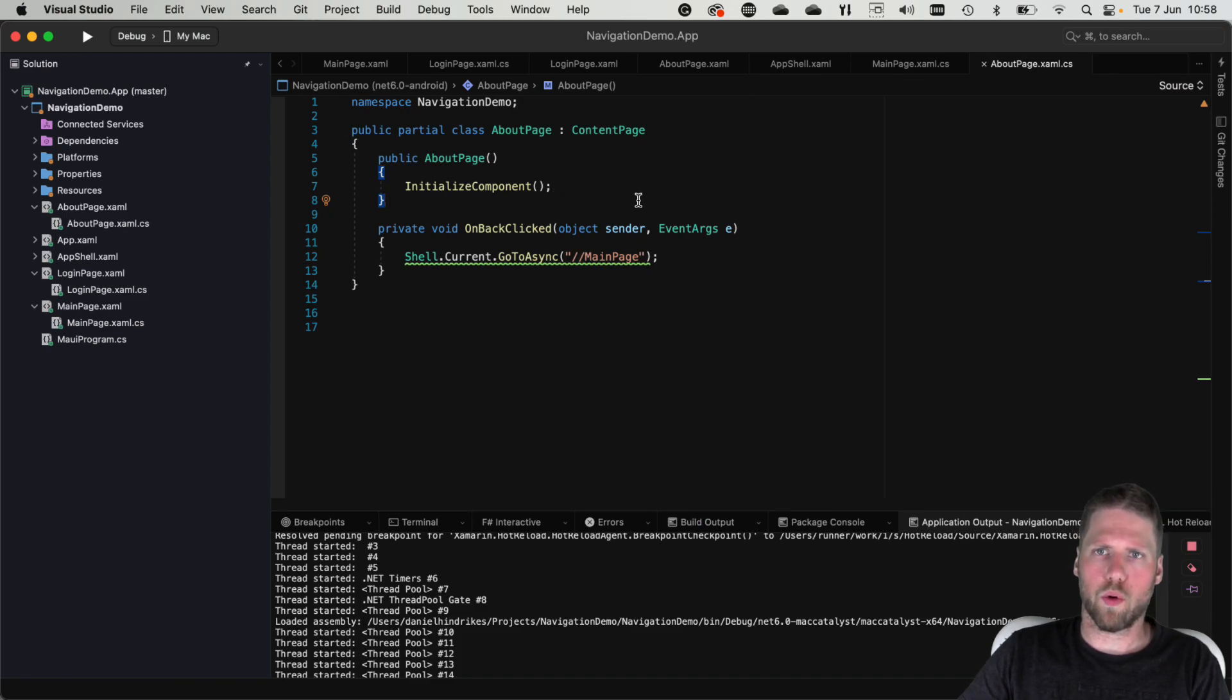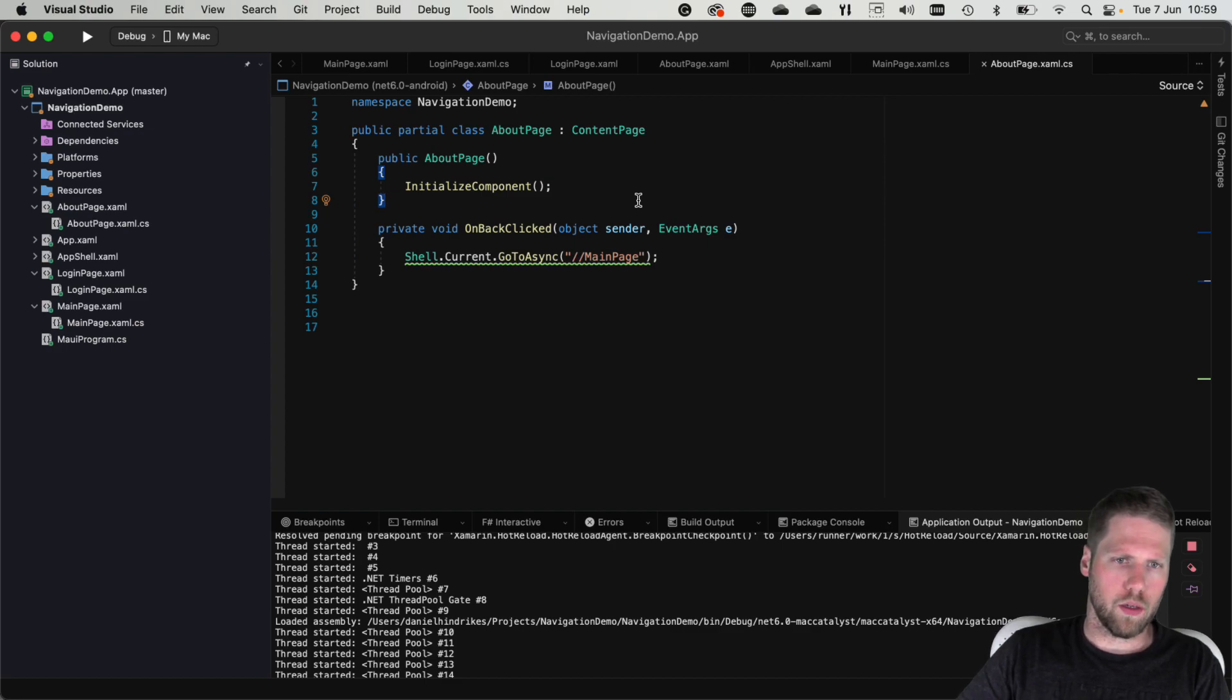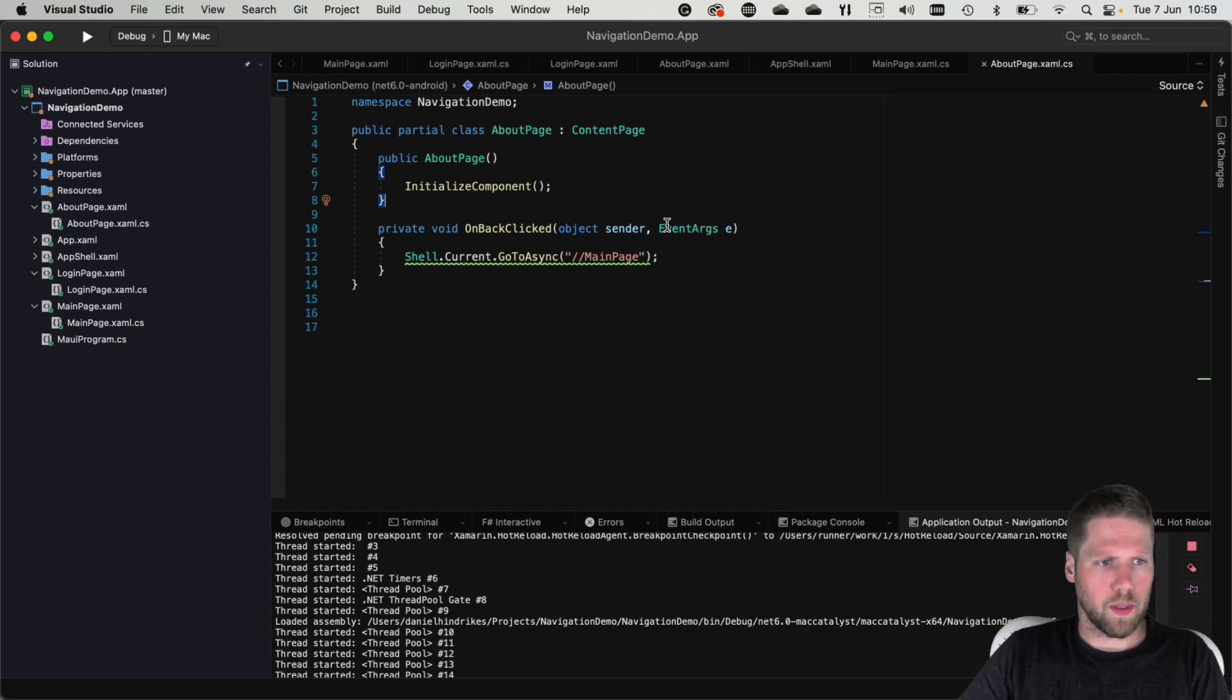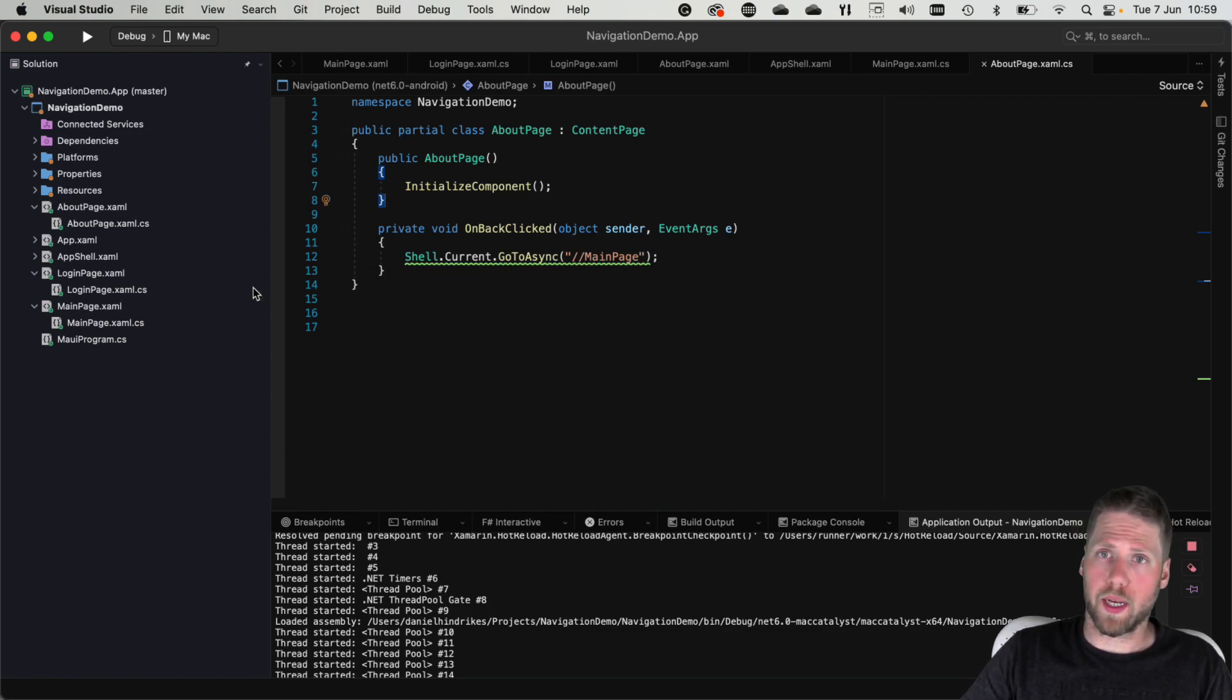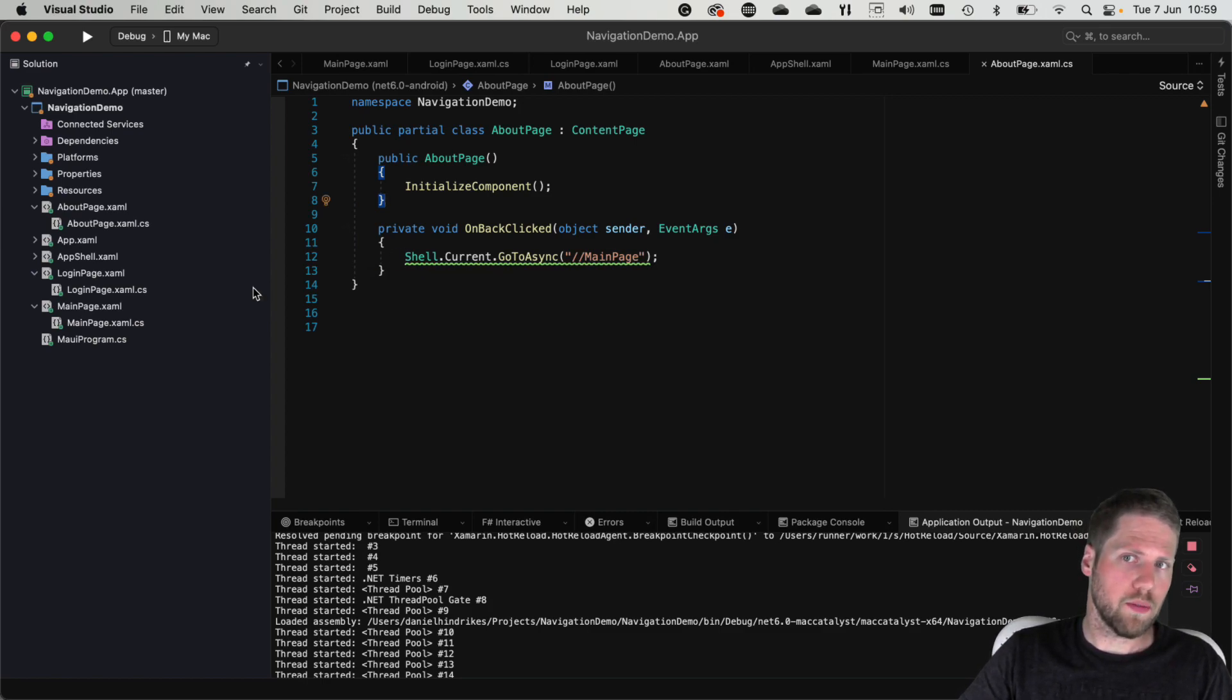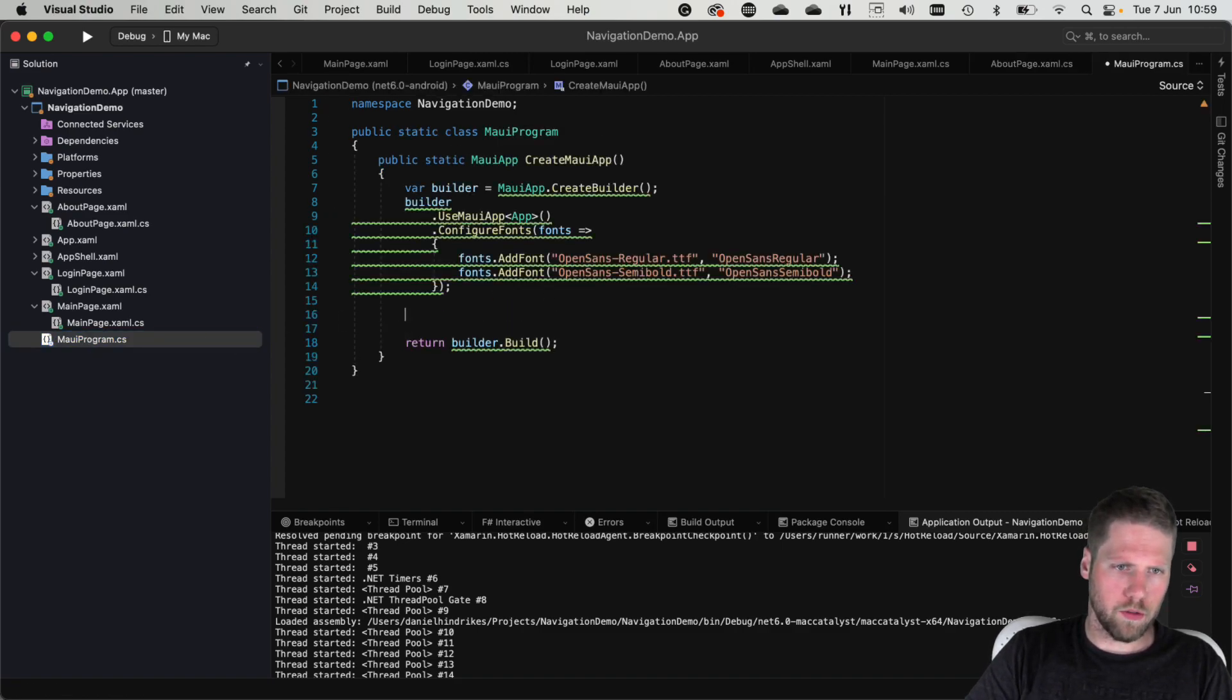And now we can navigate here between them. If we instead want to push another page on the stack we can do that too. But then we need to go and register a route first or we can add it to the shell as an invisible item but we can register a route here in the MAUI program class.